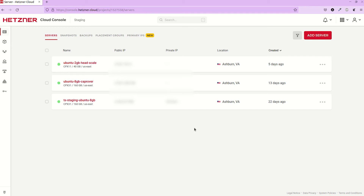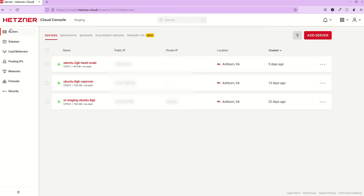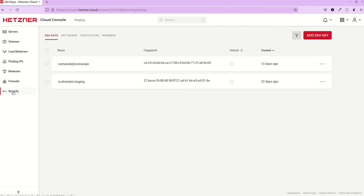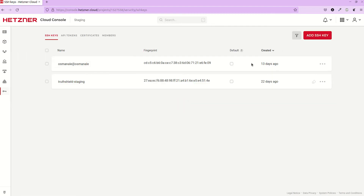Hello everyone. In this video I am going to show you how we can connect to the Hetzner cloud using our SSH keys. First of all, here we have the dashboard — my Hetzner dashboard — and here we have a security tab. Let's click on the security tab.